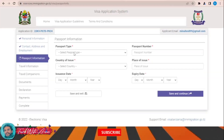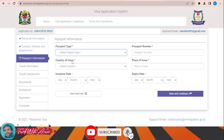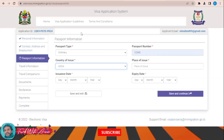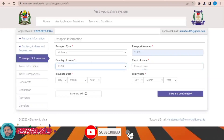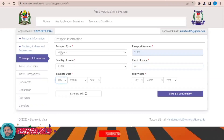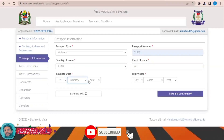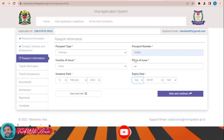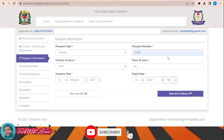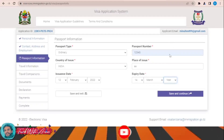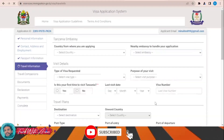For passport information, select 'ordinary passport,' enter your passport number, country of issue — for example, India — place of issue, date of issuance, and expiry date. Then click 'Save and Continue' to move on to the travel information section.